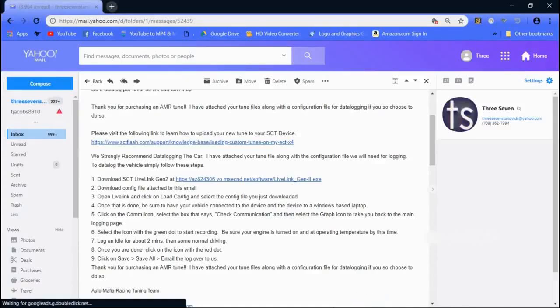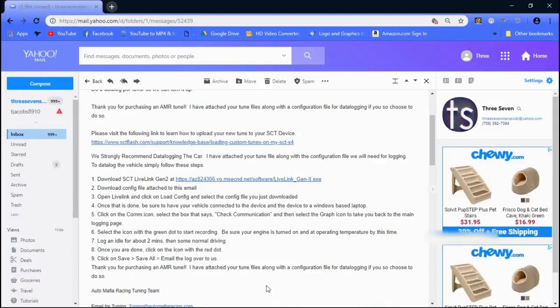Alright guys, I'm going to teach you how to data log in this video. It's going to be a follow-up to any tuner, not just AMR. It's basically the same process, but this is geared towards AMR, so this is the AMR Tune Review Series.